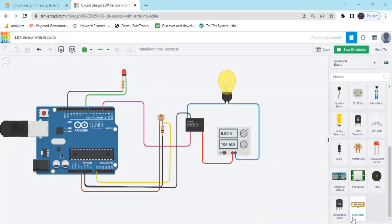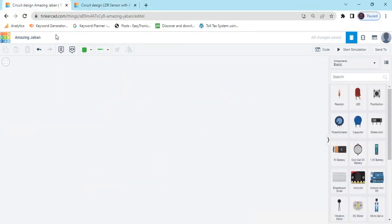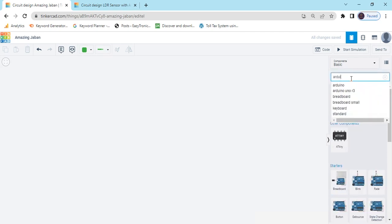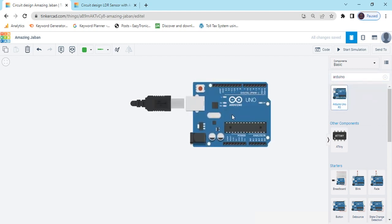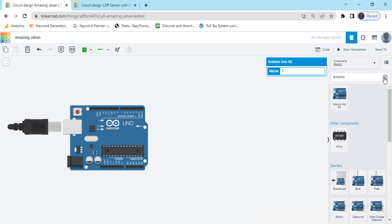Hello students, today we make an automatic night lamp system. Now we start the project. First we open Tinkercad. Now search the components — first we search Arduino UNO, then drag and drop it here.